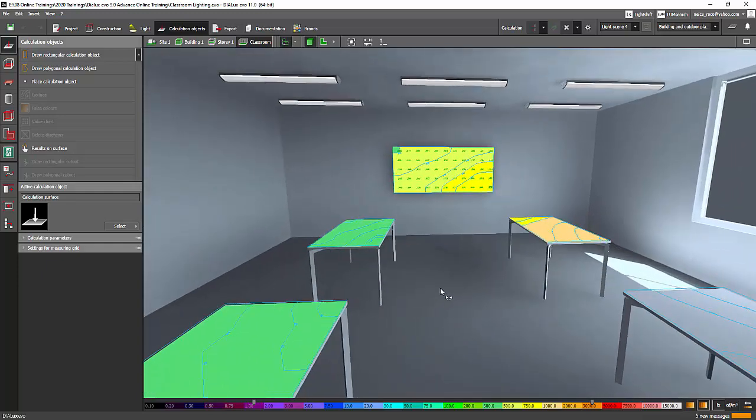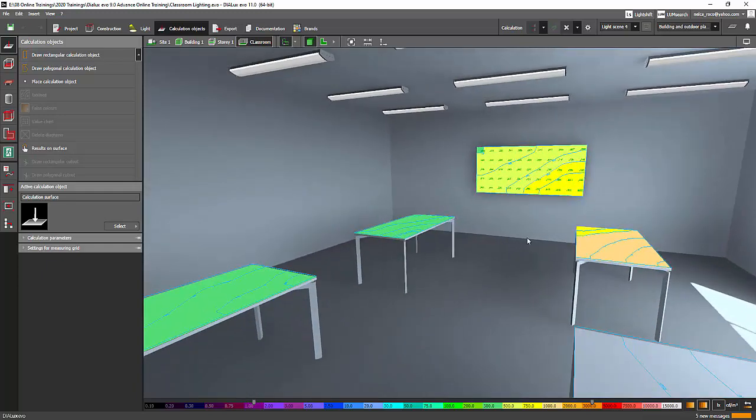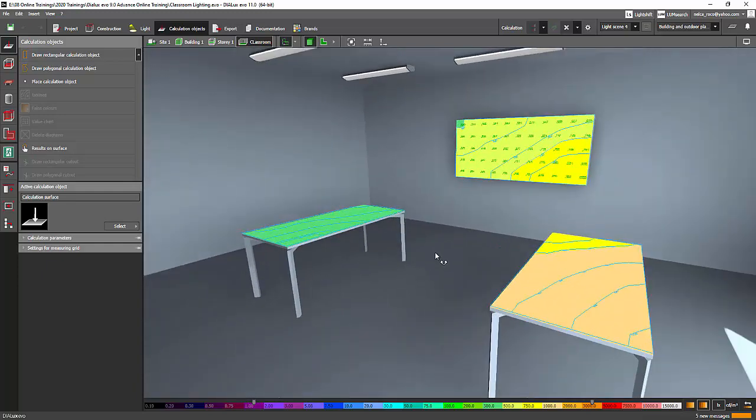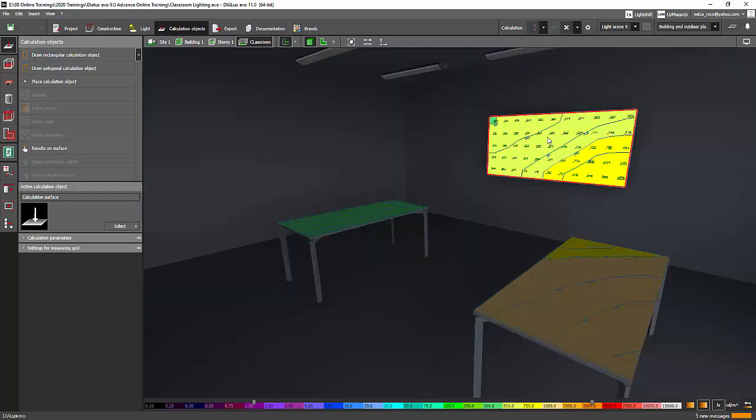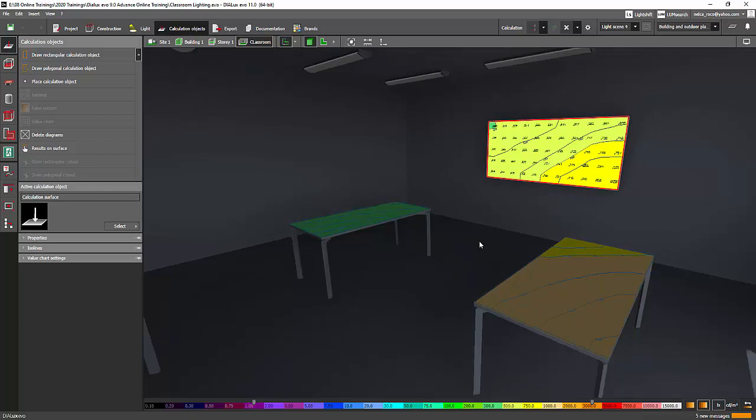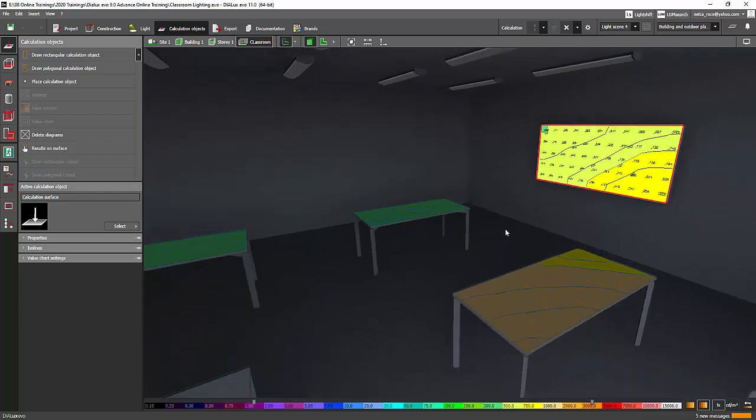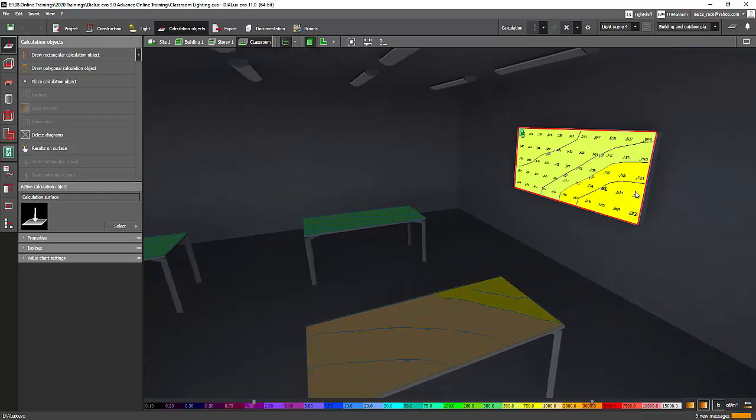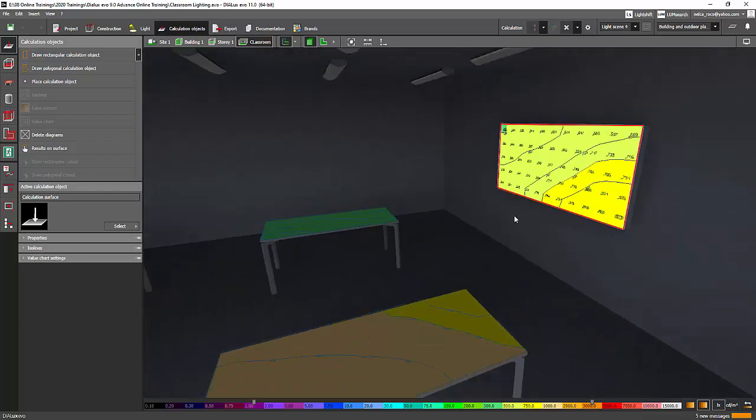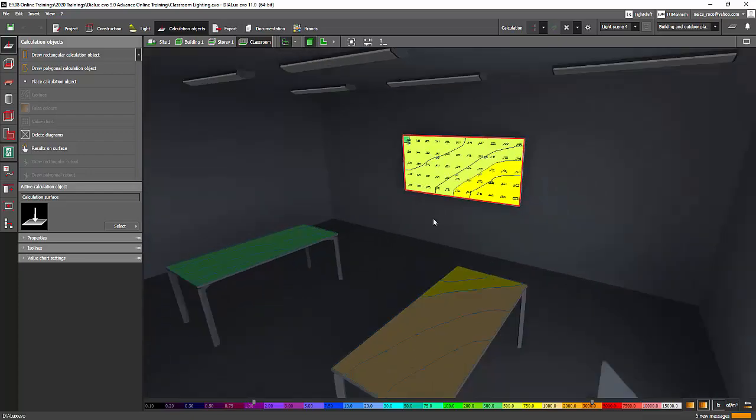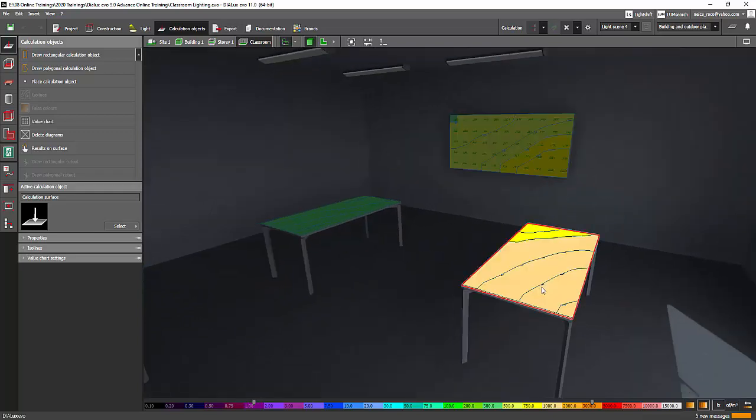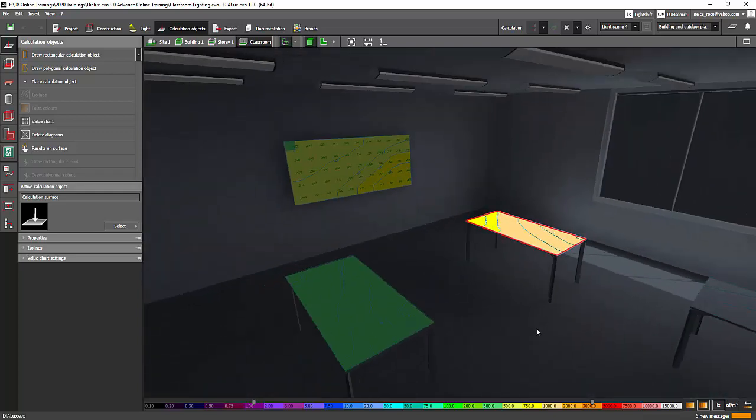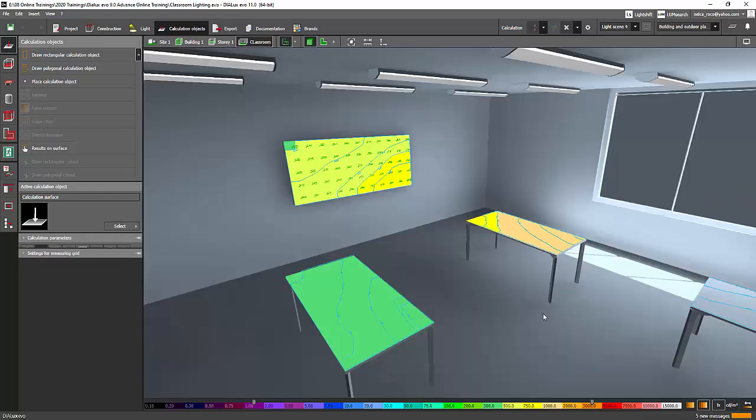Okay, so I hope you learned something today. So again, if you want a calculation surface on the object, you can find very easily what is the lux value, for example, in a whiteboard or in the table.